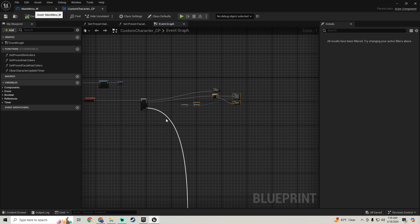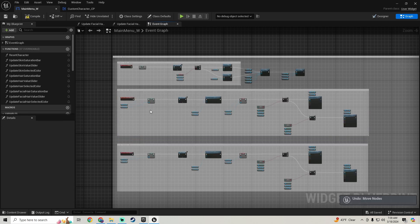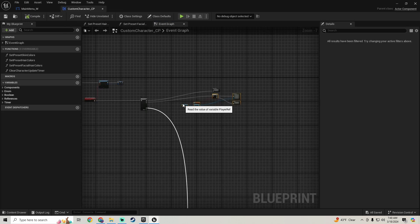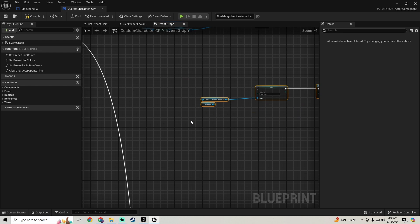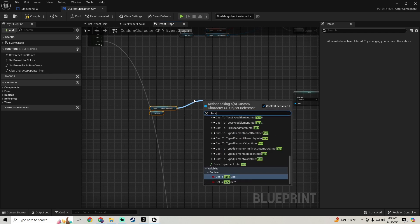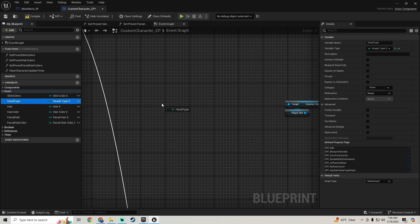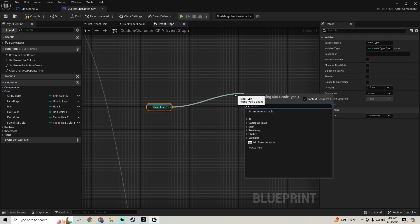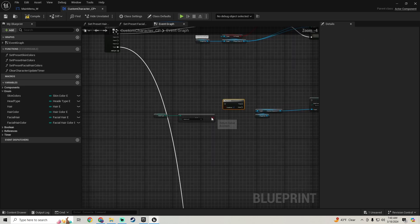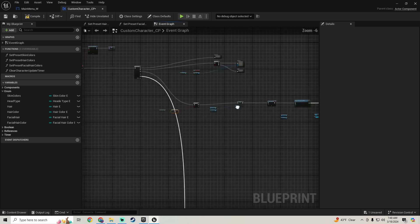Now we're going back to our main menu. I'm going to grab all of this, copy it, come back and paste it in. I'll duplicate this node and get the Head Enum — Head Type Enum — and we're going to check if it's equal using an Equal Enum node. I'll grab a branch, hook this in, and we're going to see if our head is equal to Mel Head One.